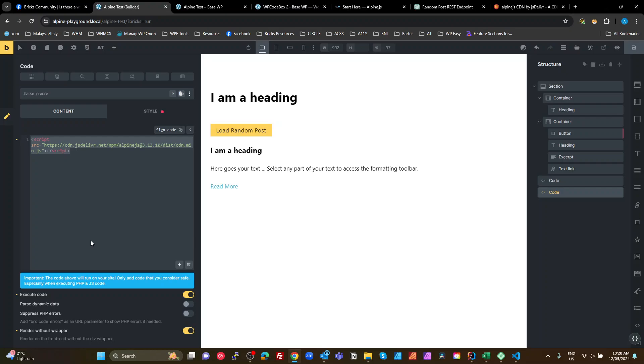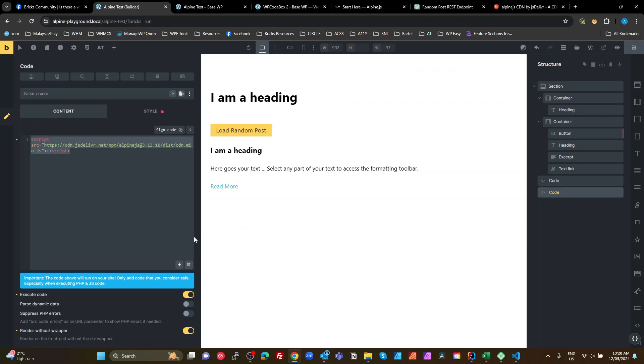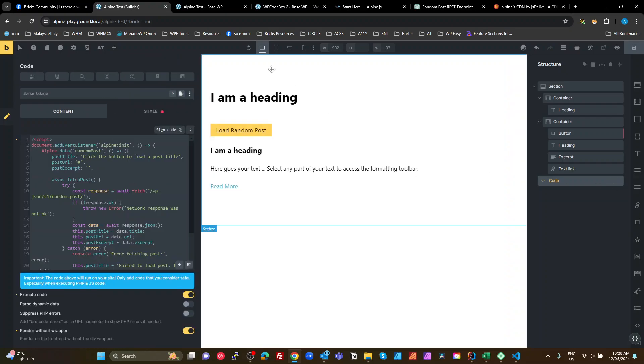But that's a bad idea because you don't want to have code blocks enqueuing common scripts that you're going to use probably in multiple places. So a better way to do this would either be enqueue that in your child theme using the WordPress enqueuing functions.